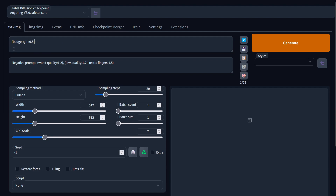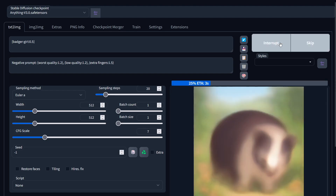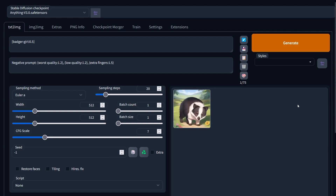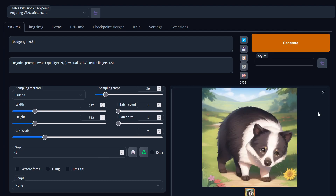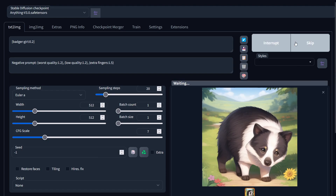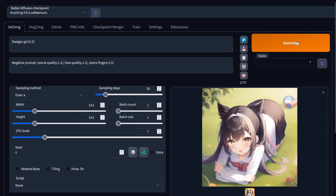For example, let's start off with this — this means we're going to render the image as a badger for the first 50%, and then for the rest of the picture we're going to render a girl. Let's see how that works. Just a badger. Okay, let's change this prompt a bit — let's go for 20% badger, 80% girl. Not enough badger.